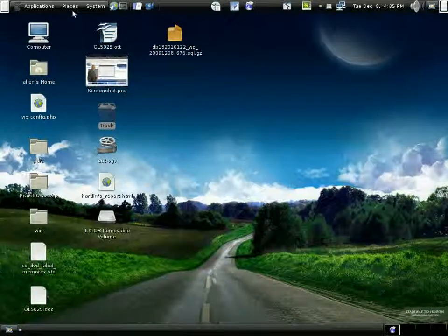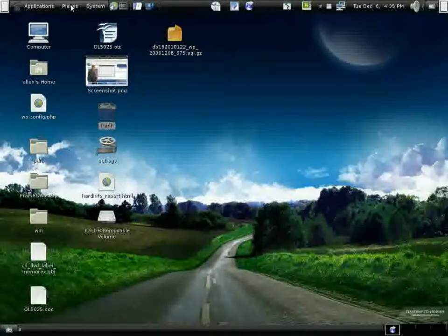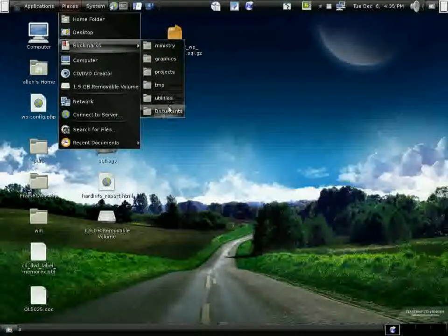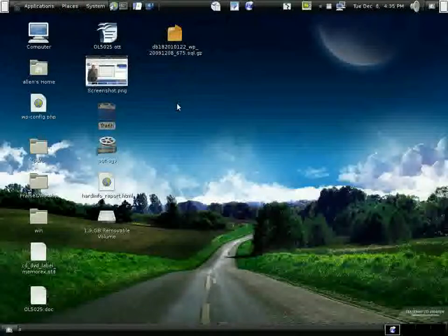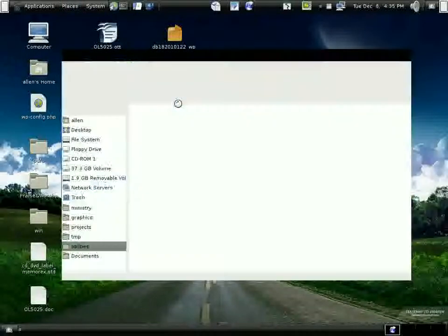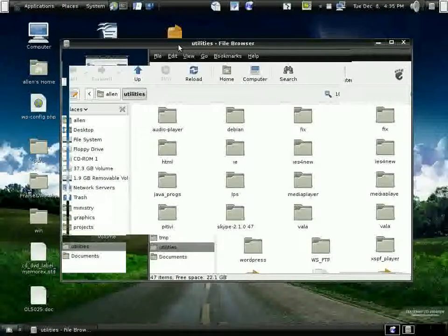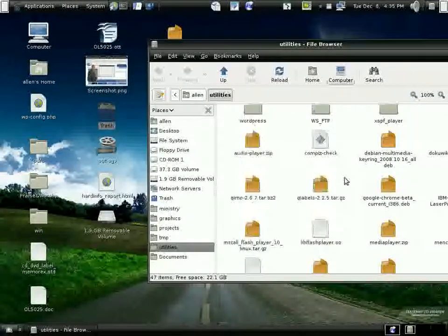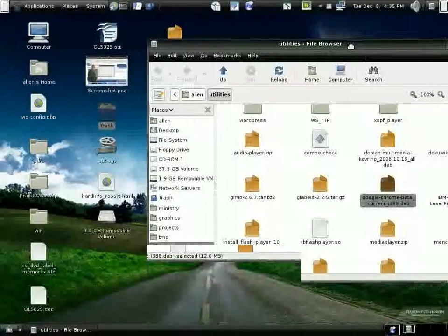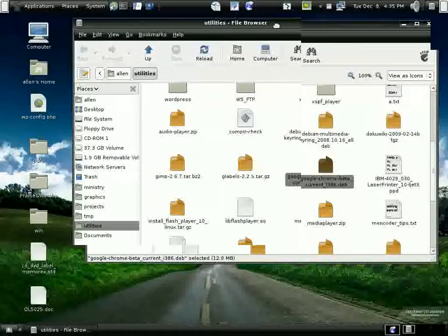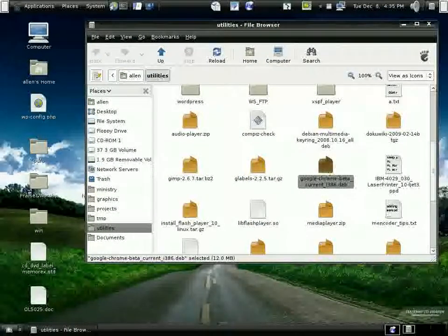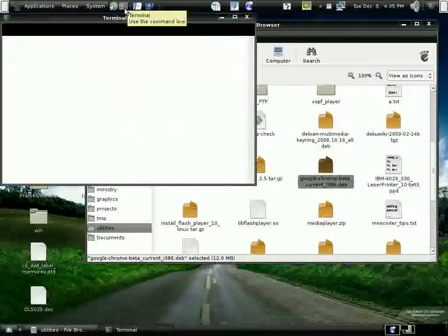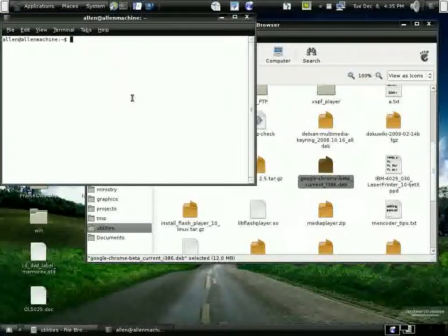I went ahead and installed the gdebi package manager and I thought I'd give it a try. So I'm going here in gksudo gdebi gtk and I'm going to install the Google Chrome beta.